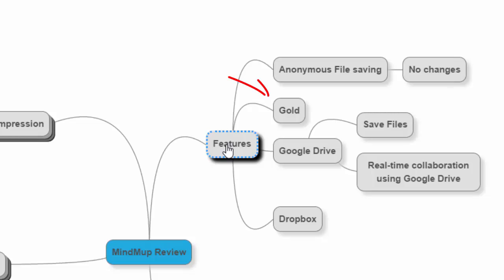There's a gold feature, and the gold really just lets you save everything via MindMup, and you can go in, you can make changes, you can share it with other people, whatever else.